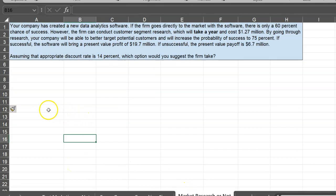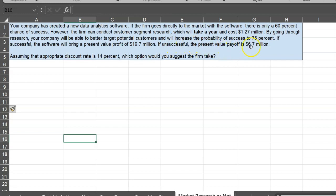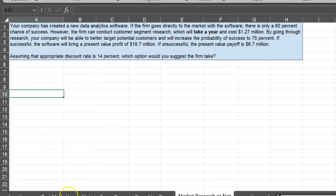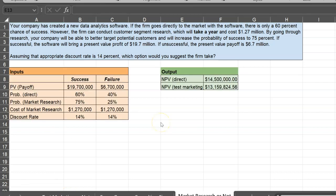Let's do one more — very similar to the first one, but on market research instead of test marketing. Your company has created a new data analytics software. If the firm goes directly to market, there's a 60% probability of success. However, if the firm conducts customer segment research, which will take a year and cost $1.27 million, it can increase the probability of success to 75%, because the company will be able to better target potential customers. If successful, the software brings a present value profit of $19.7 million; if not, the present value payoff is $6.7 million. The appropriate discount rate is 14%.